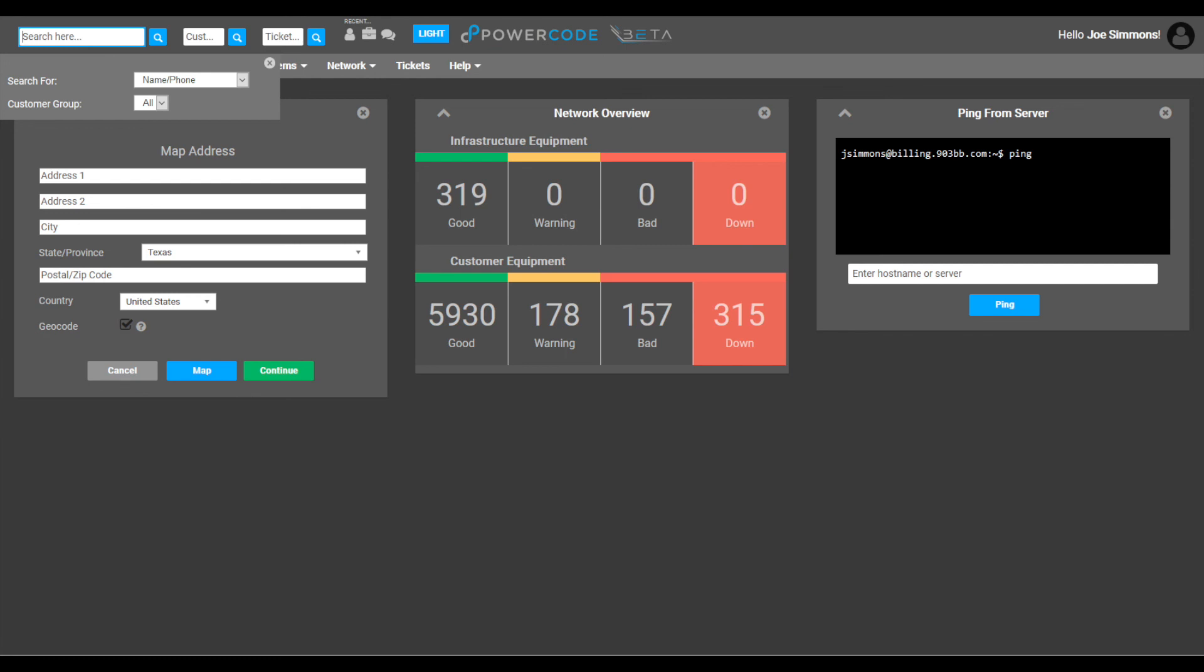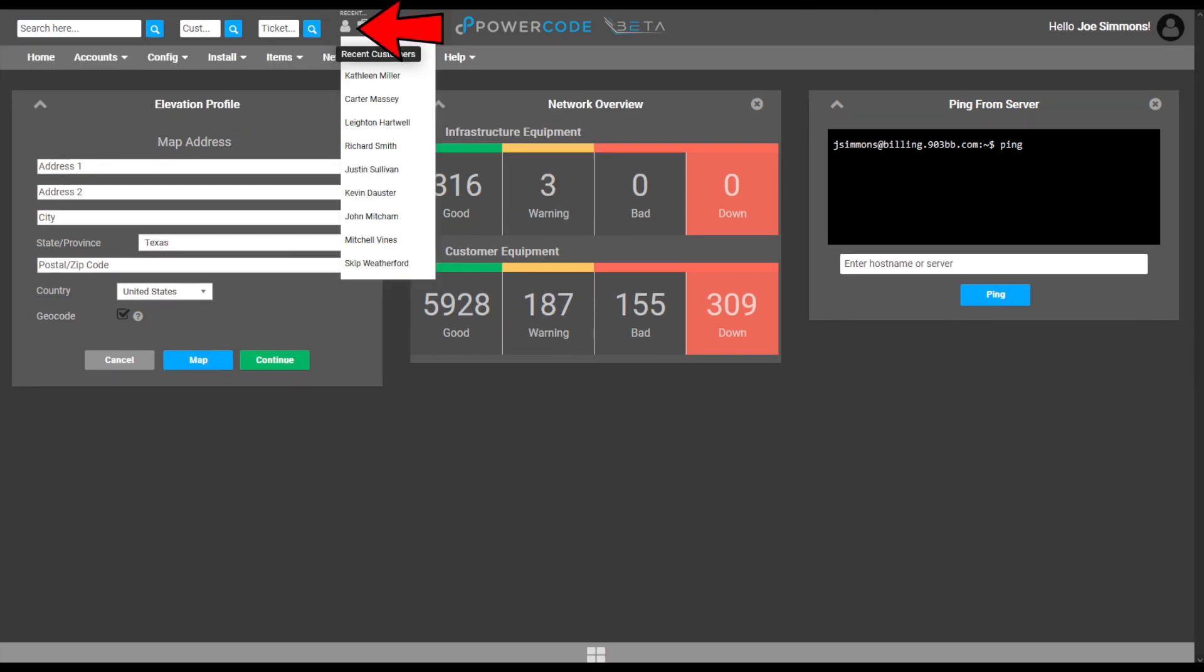One other quick tip for searches. Clicking on the people icon at the right of the search function gives you access to the most recent searches you have performed. This is a quick way to get back to a most recent customer search.